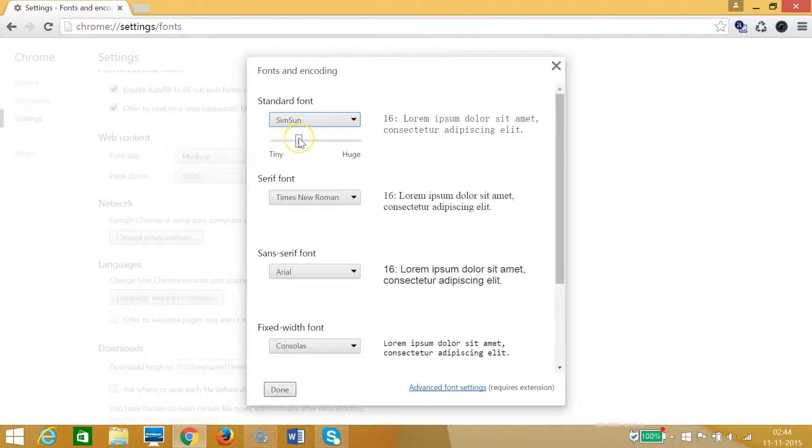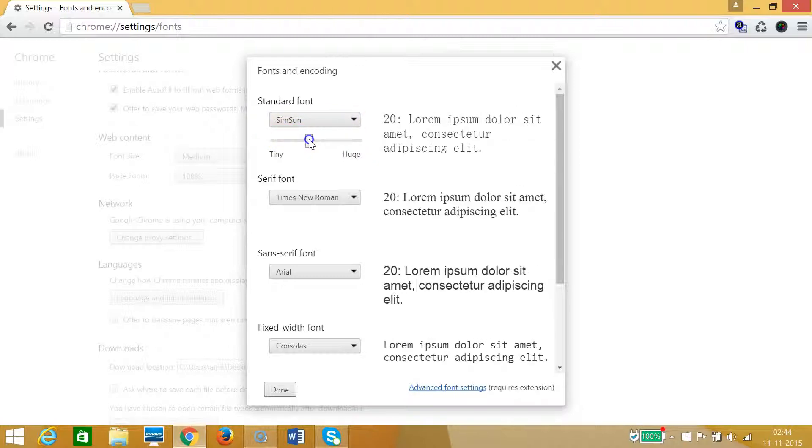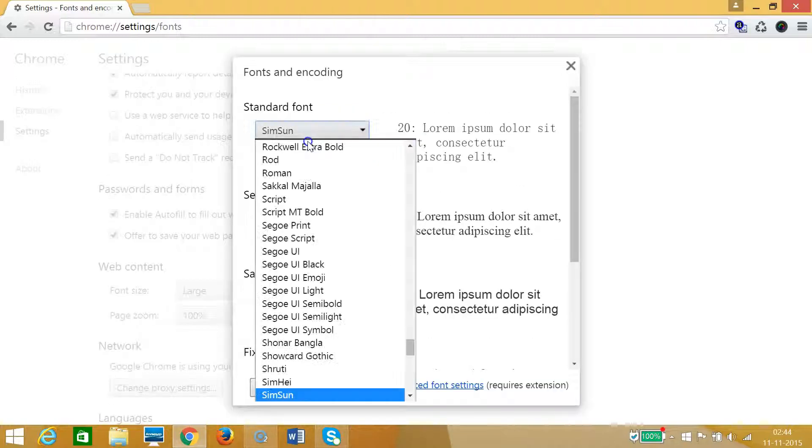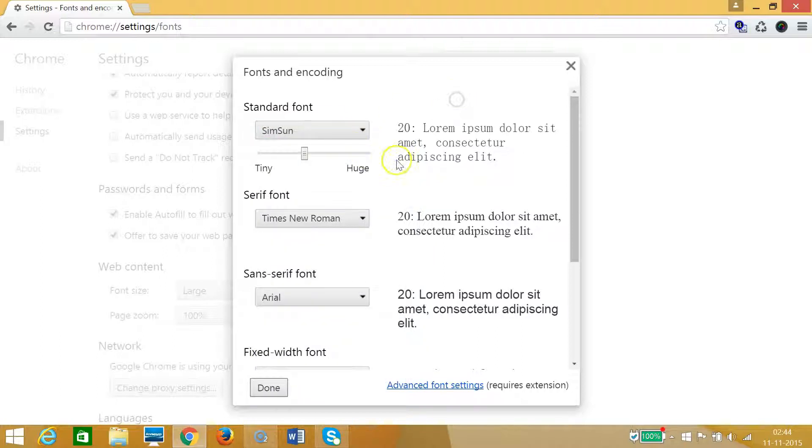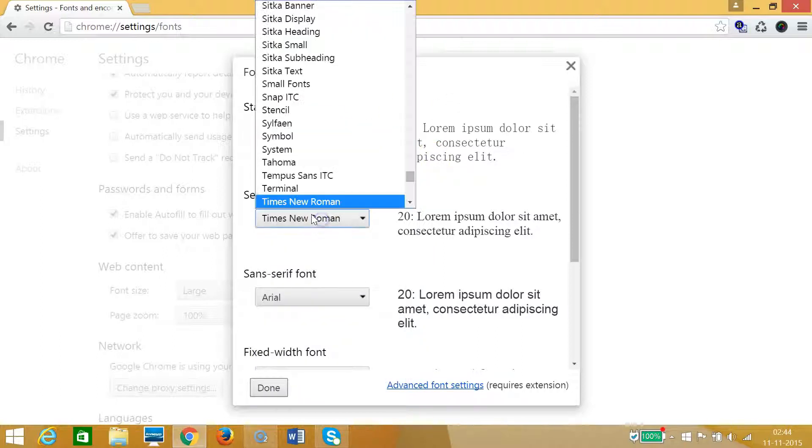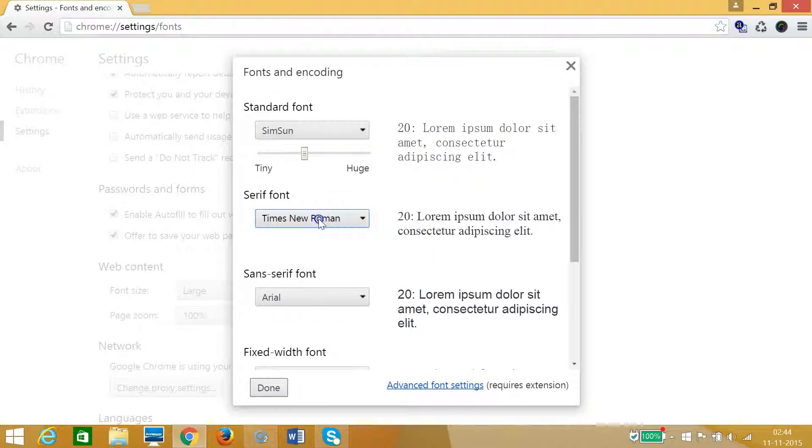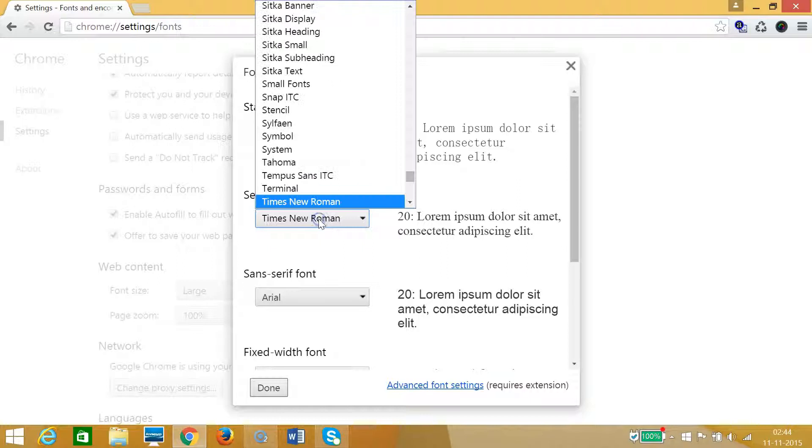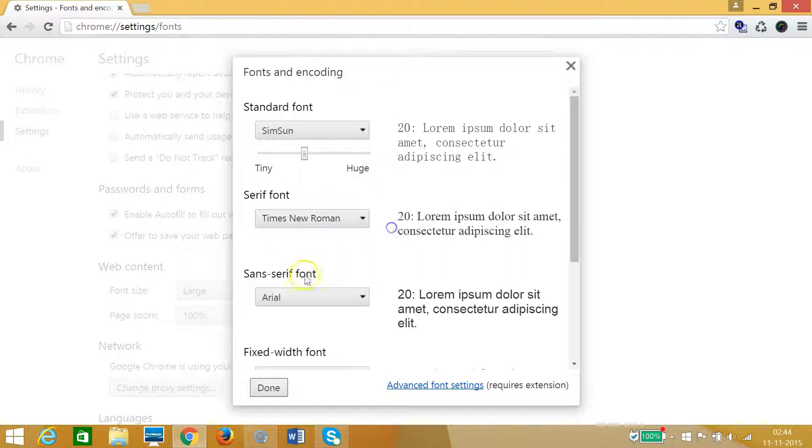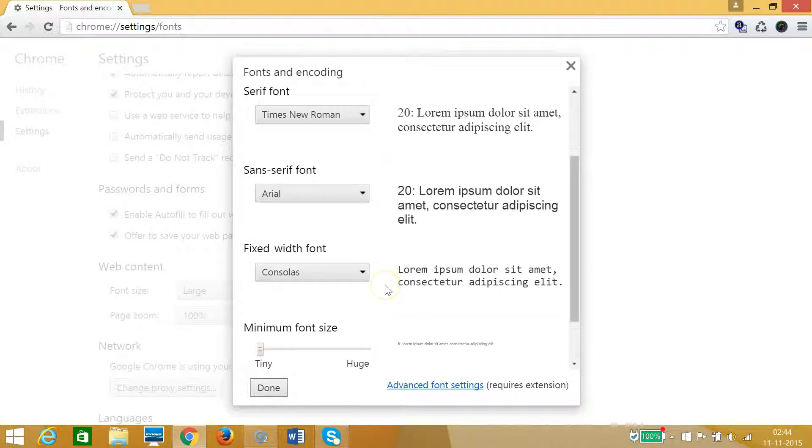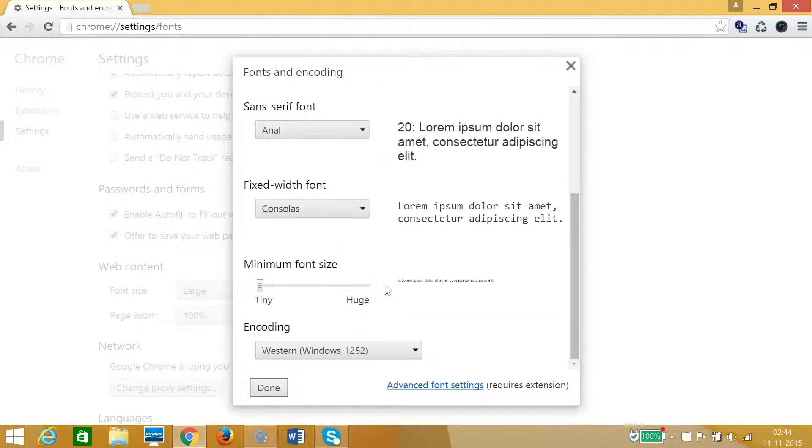Suppose if I want Ludovic, you can see that we have this preview. Times New Roman, if you like you can change it over here. So guys, in this way you can change font in Google Chrome.